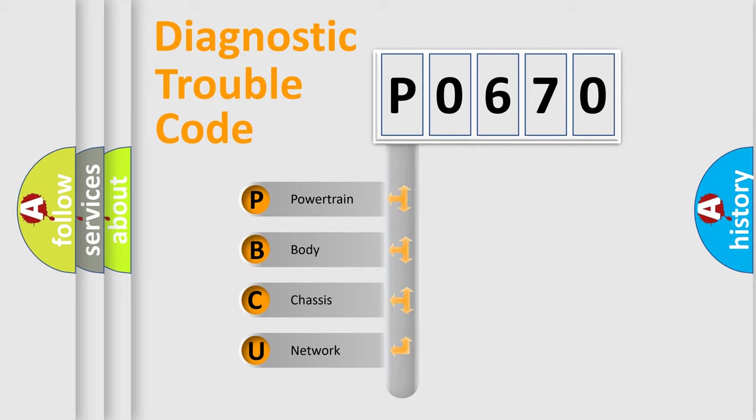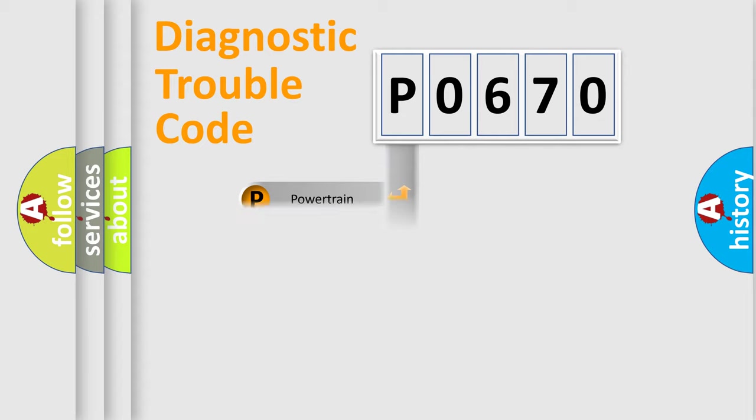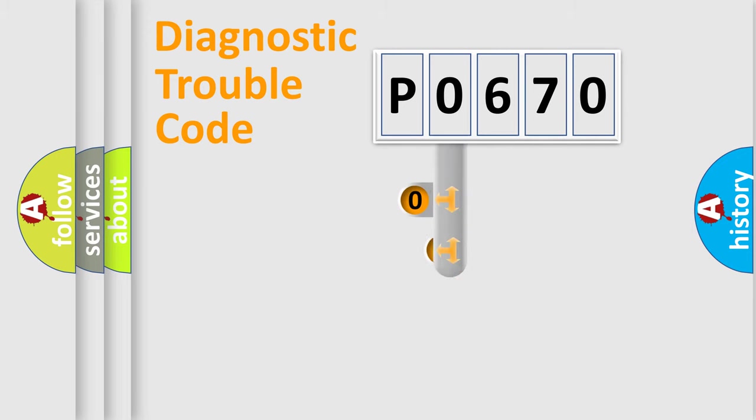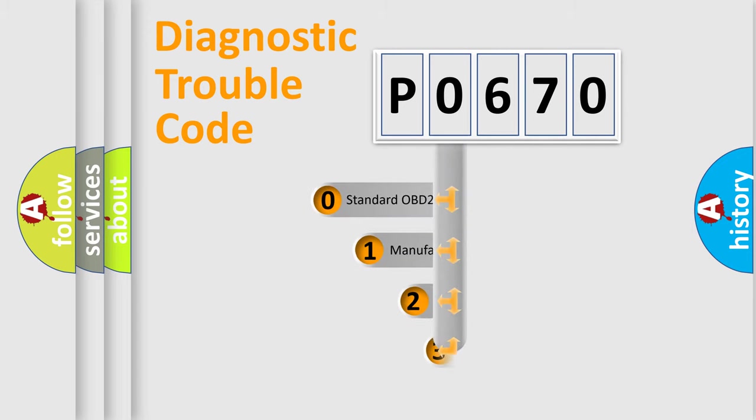We divide the electric system of automobiles into four basic units: Powertrain, Body, Chassis, Network. This distribution is defined in the first character code.